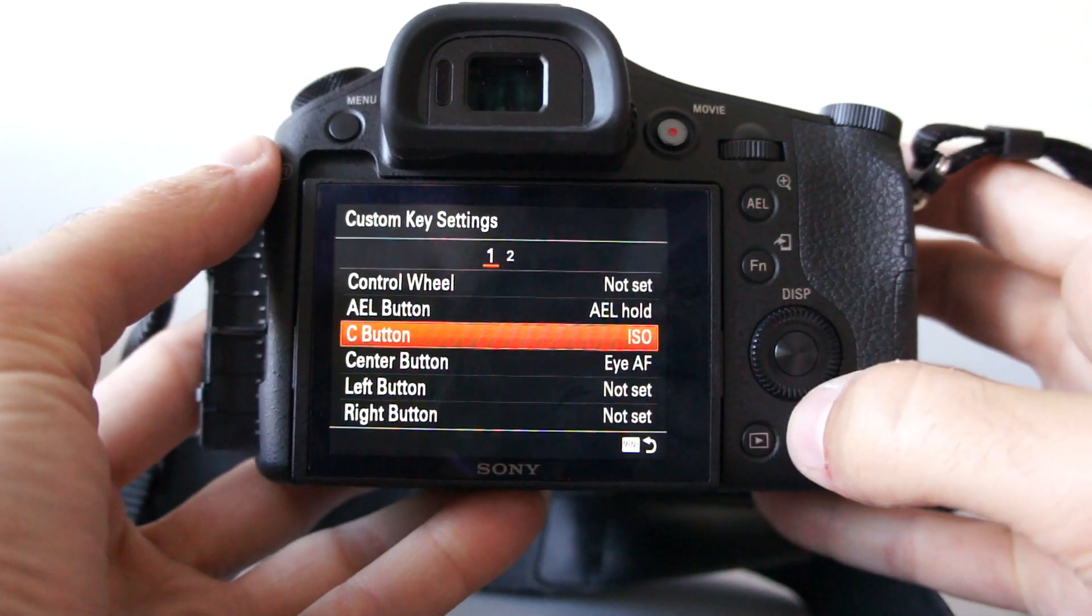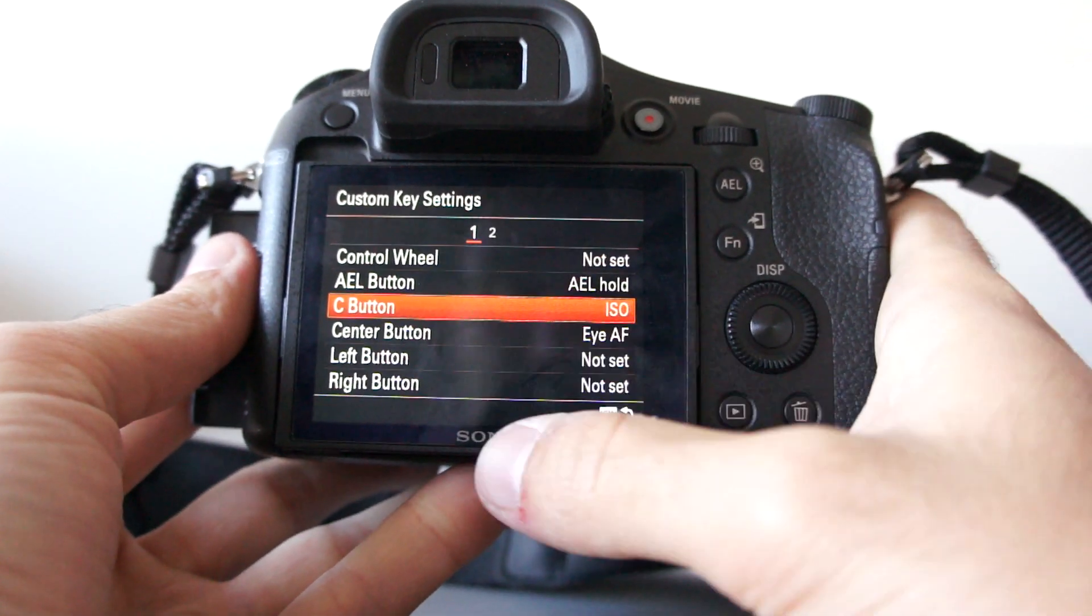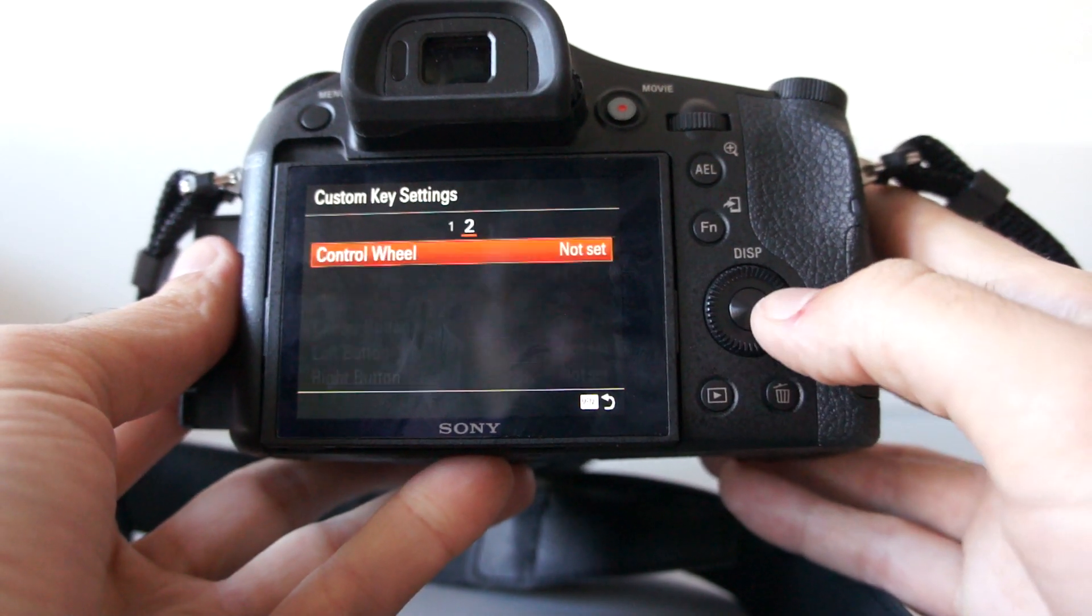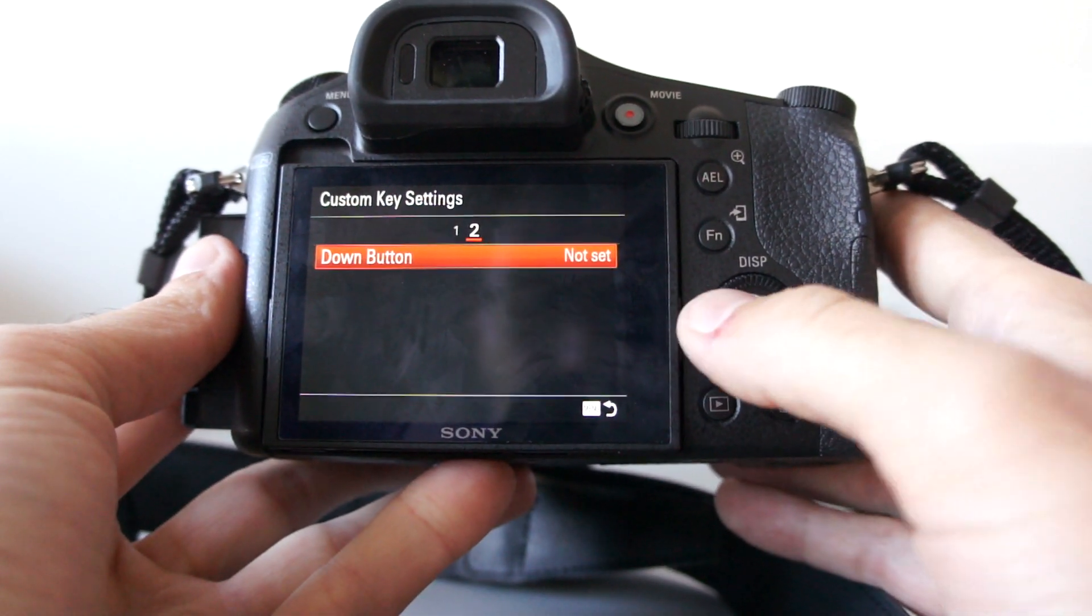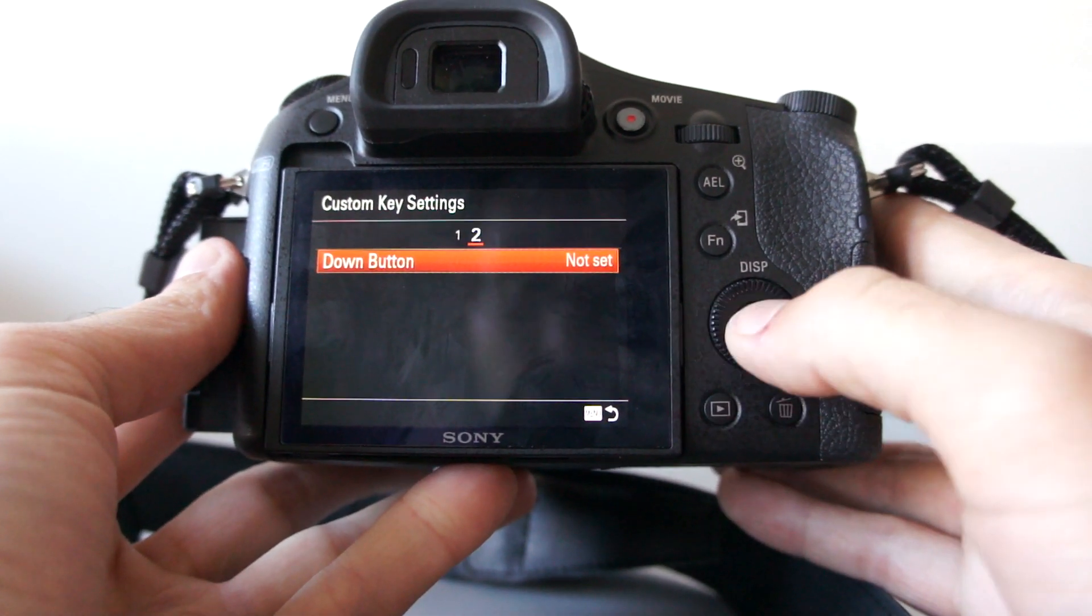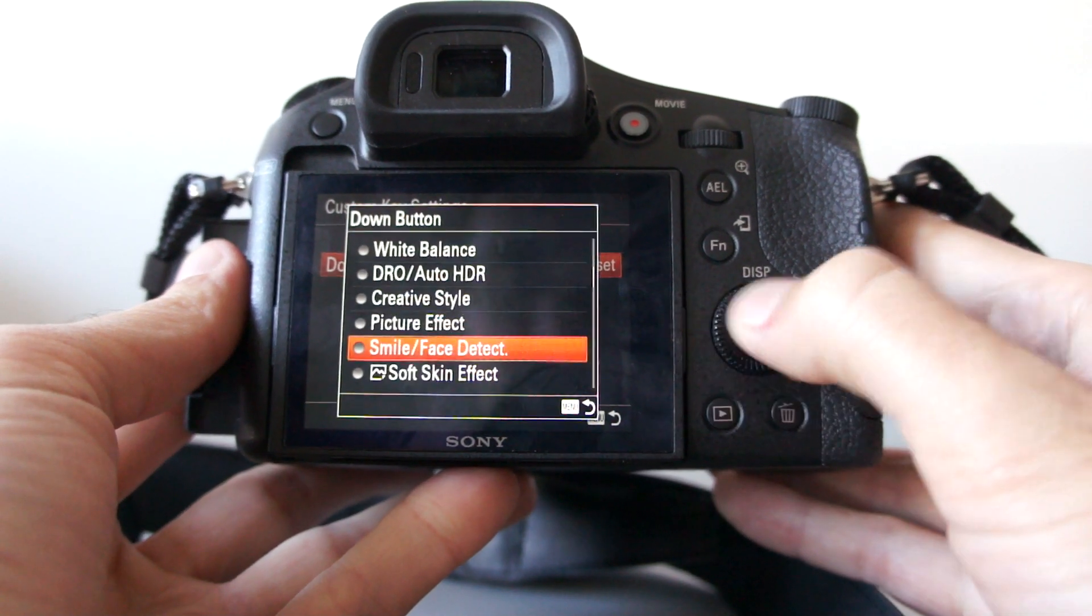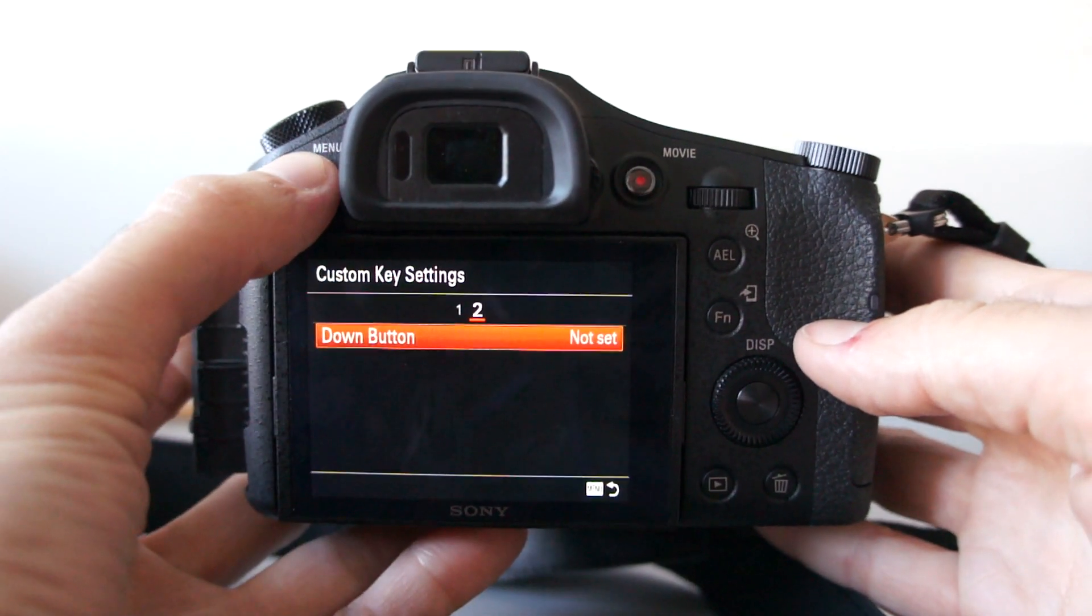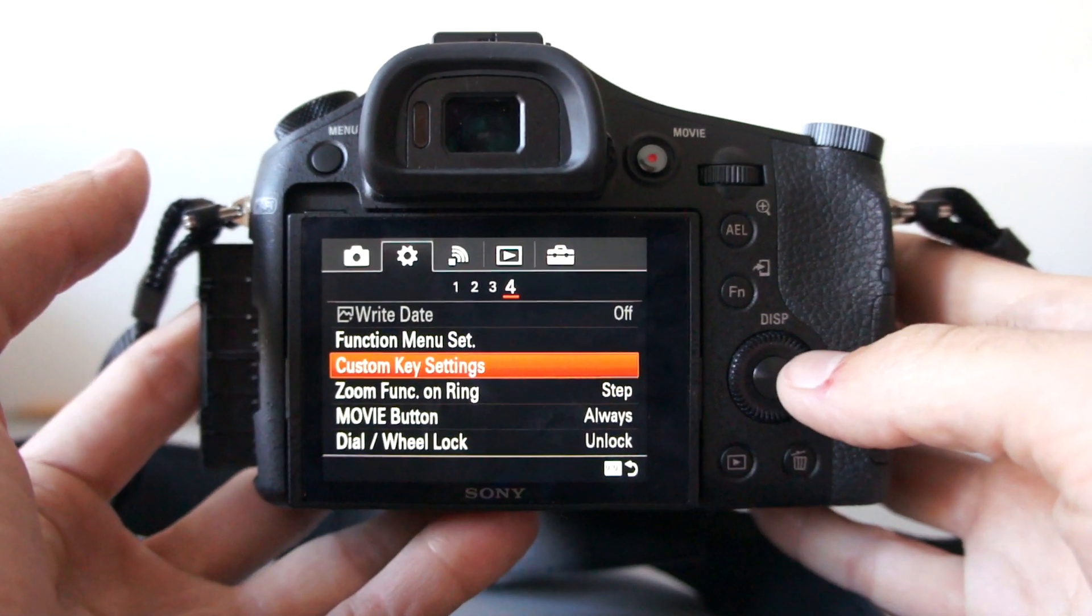And also, for center left and right button. And also, down button on multi-way controller. Also, a bunch of functions. So, basically, you can tailor this camera to any way you like.